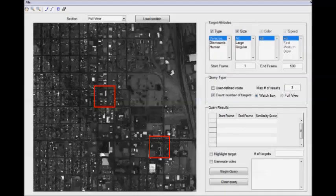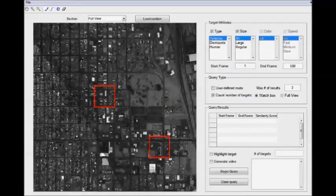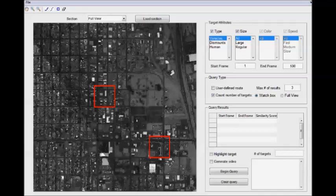The first type of query that we'll be demonstrating is called the watchbox query, and that's where a user selects a particular area of interest and says, give me video clips containing these things in this area of interest.